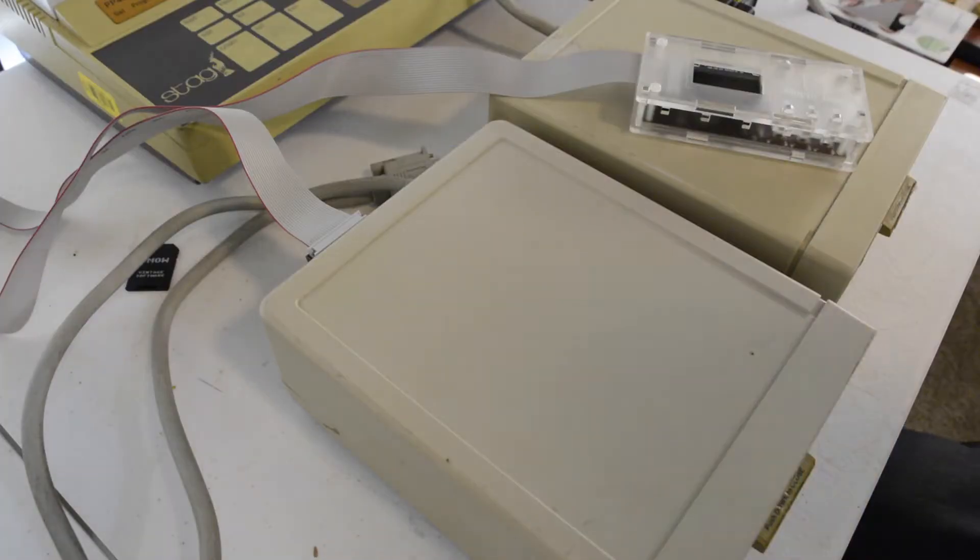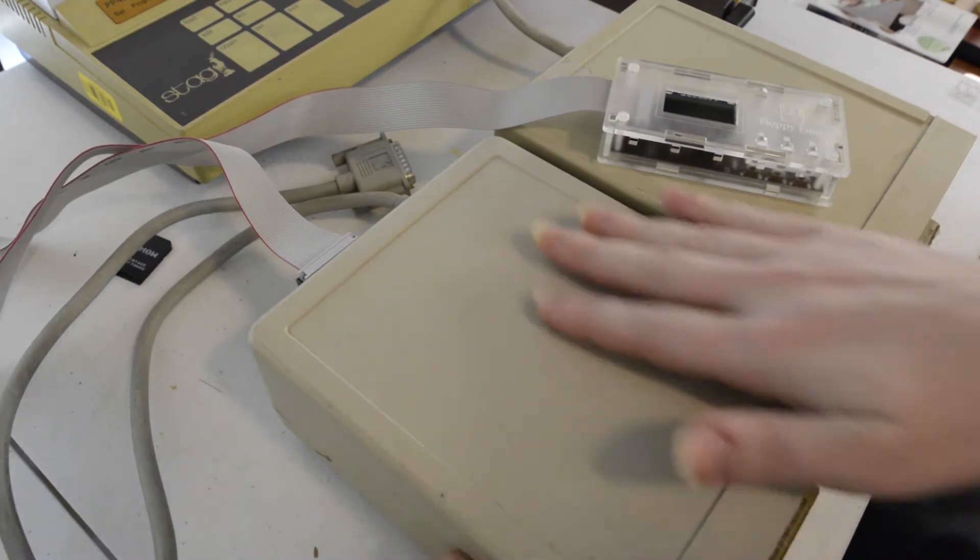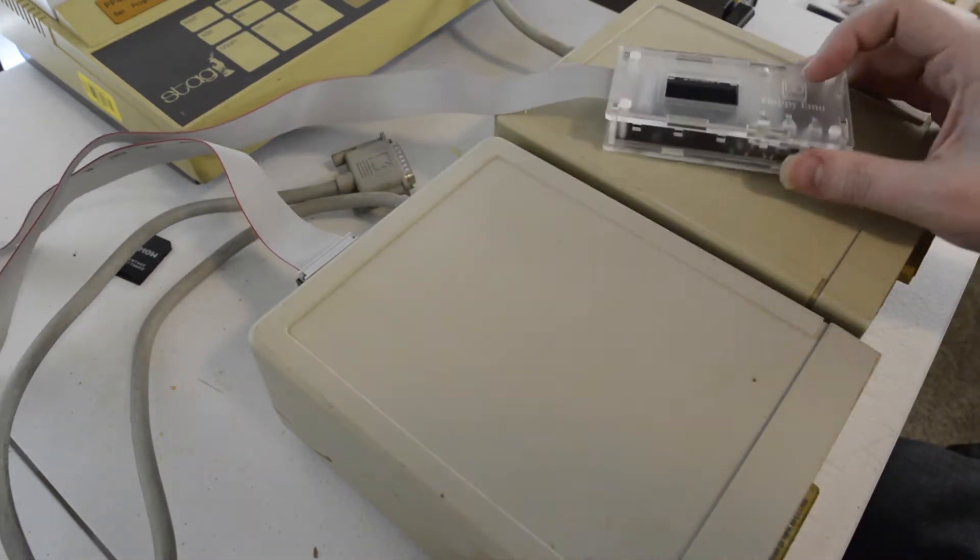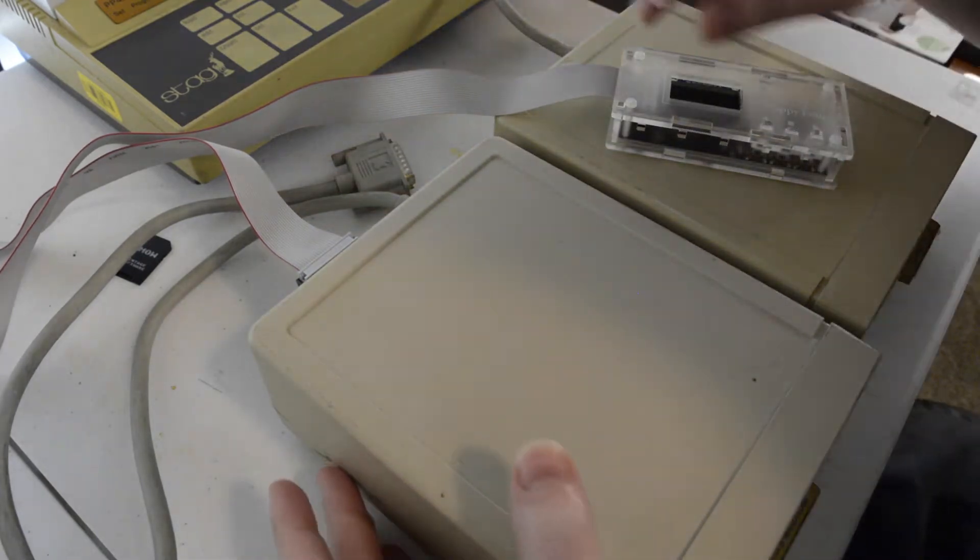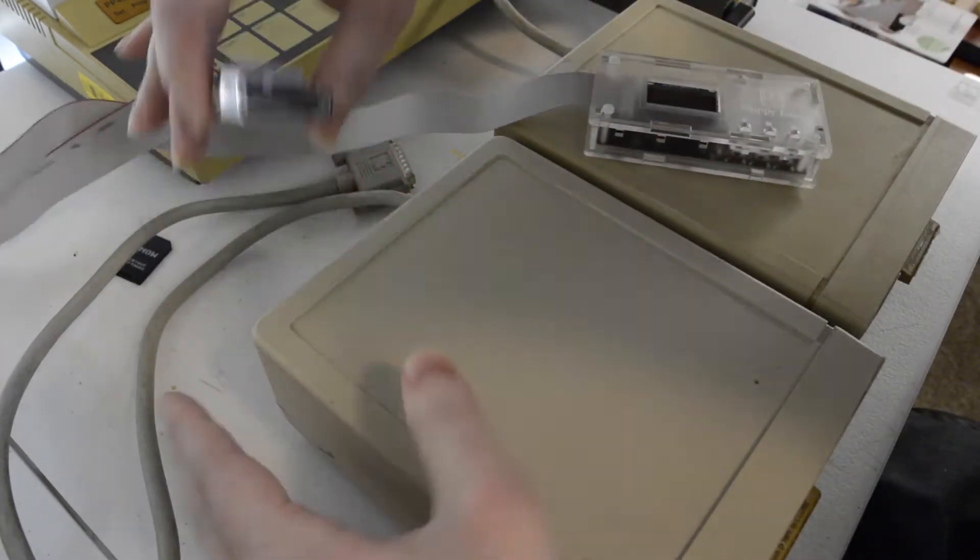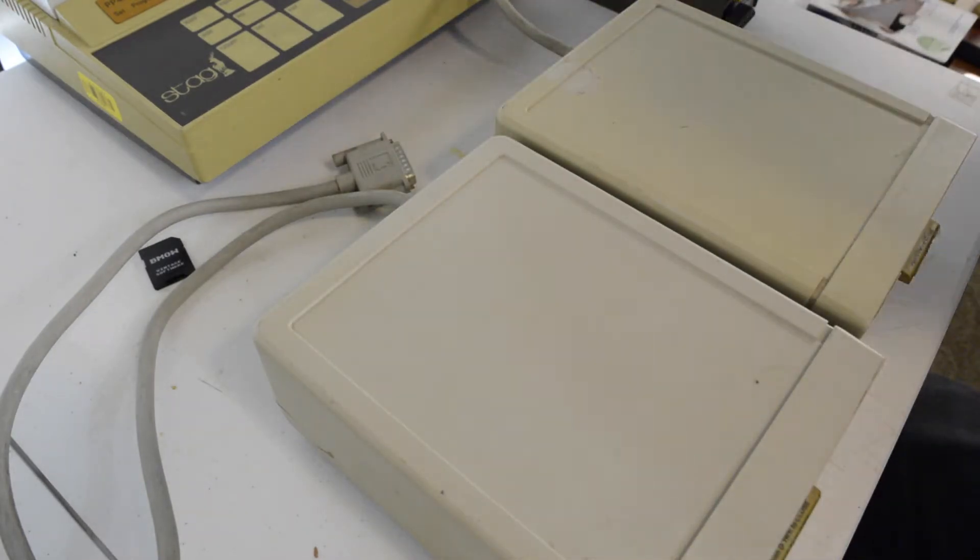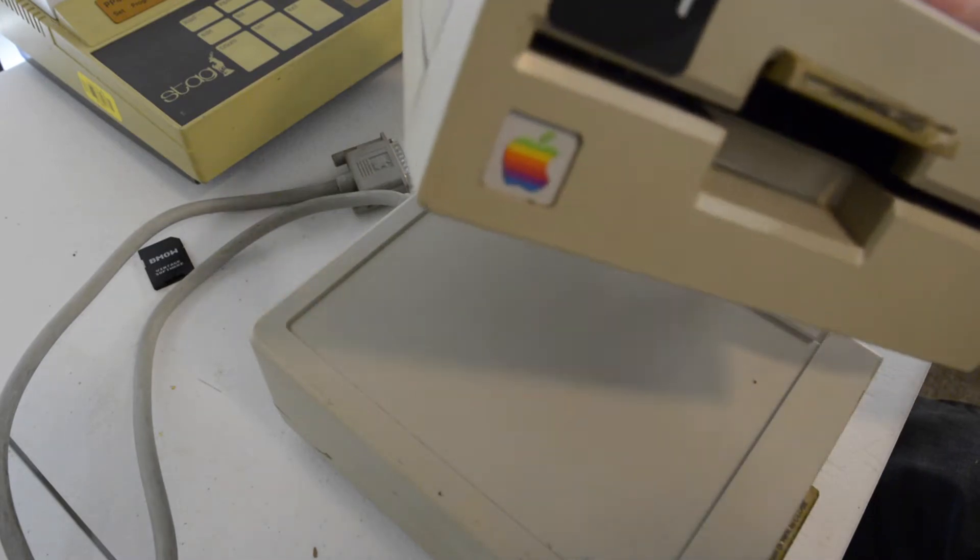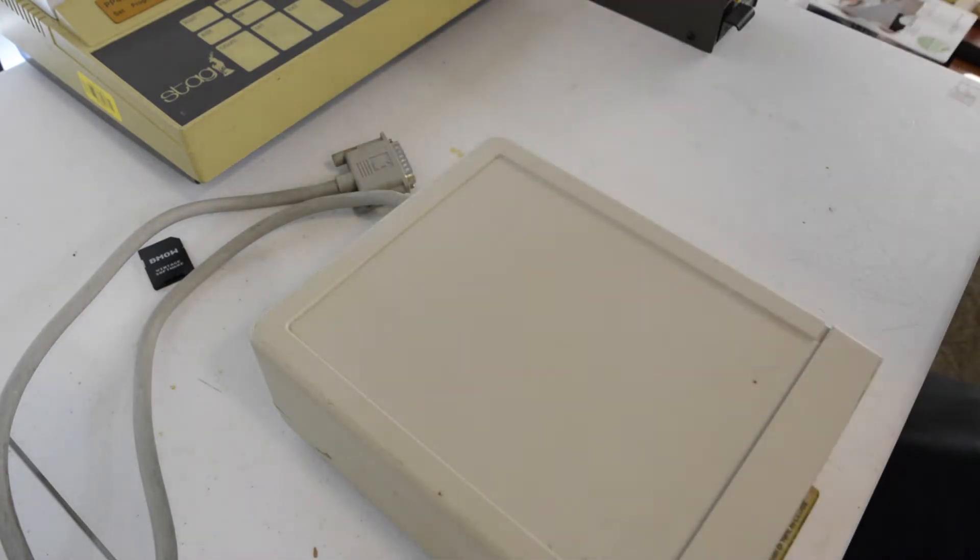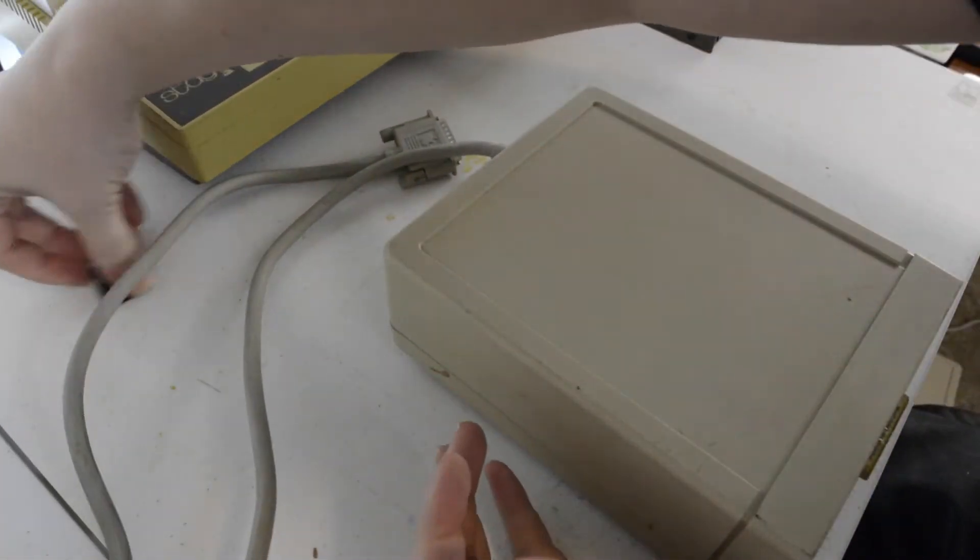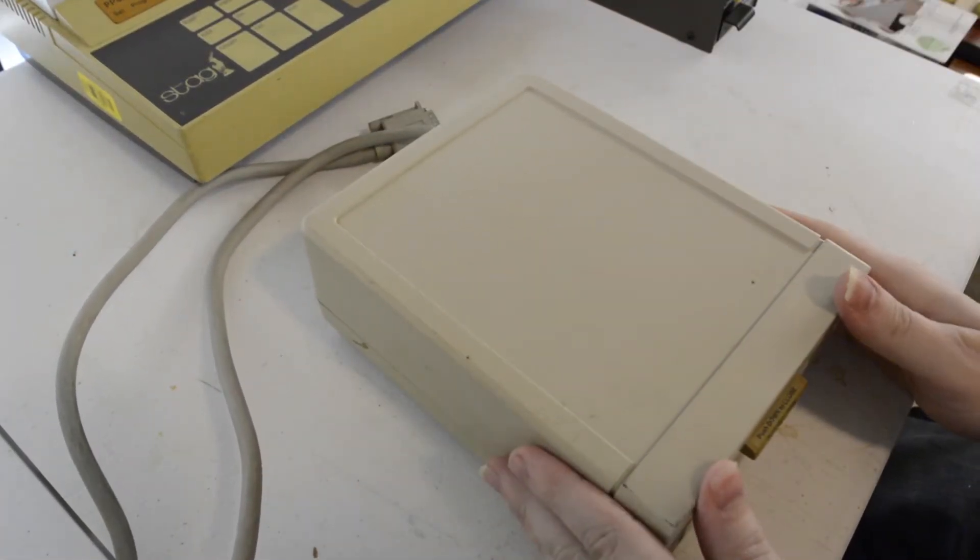Alright, so I got the drives out. This one here on the left in the lighter shade of tan is the one having issues. It's the one my floppy emu is still connected to. So we're going to carefully remove that and set this to the side. Awesome. And we can set this other working drive to the side as well.